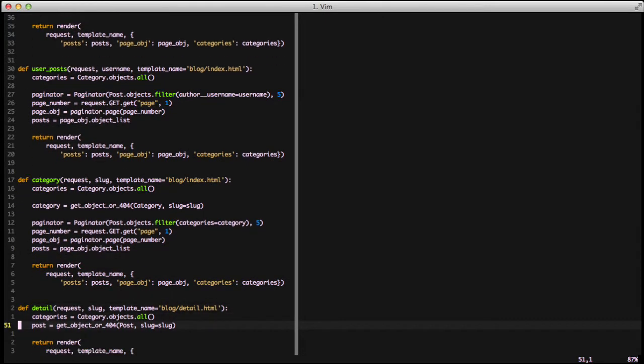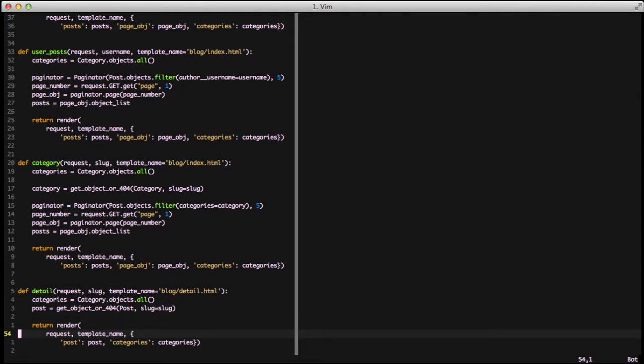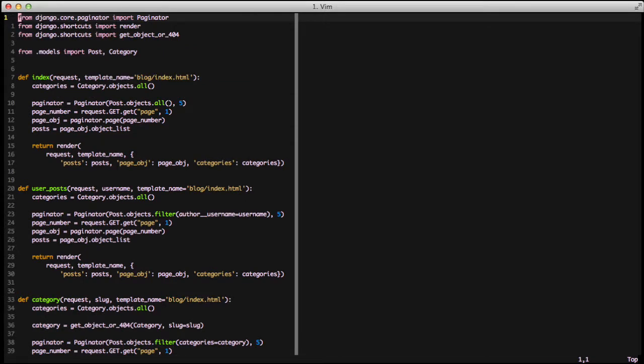In user posts and category we have the same thing except we're doing a slightly modified filter for post objects — one to get usernames and one to get all the posts based on categories. At the bottom we have our single detail view for a blog post, getting the template blog slash detail, getting all categories, getting a single post with a 404 if it doesn't exist, and finally doing a render with our context data. That's a good place to start when converting function-based views to class-based views.